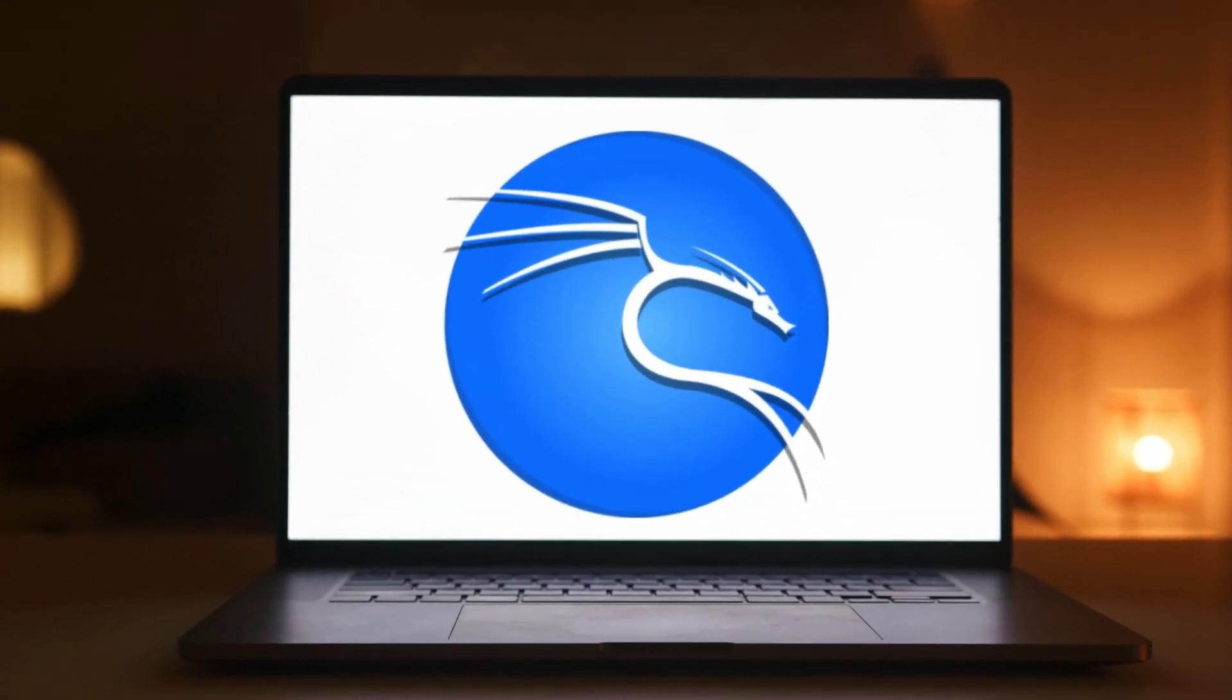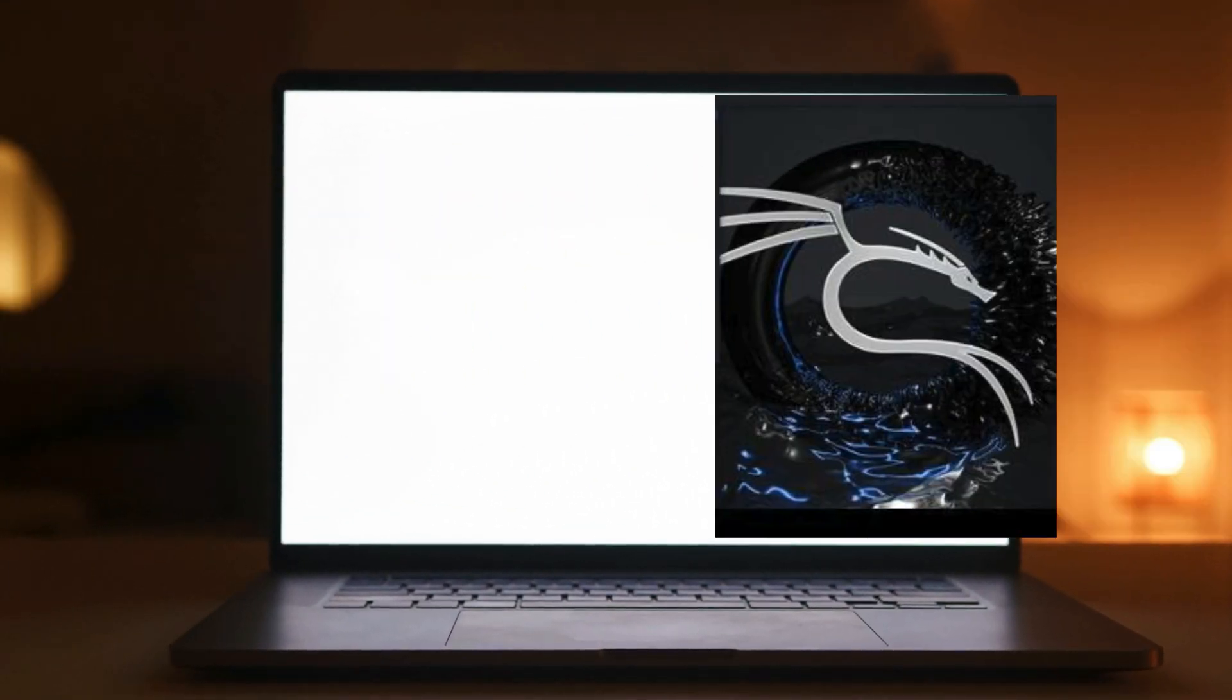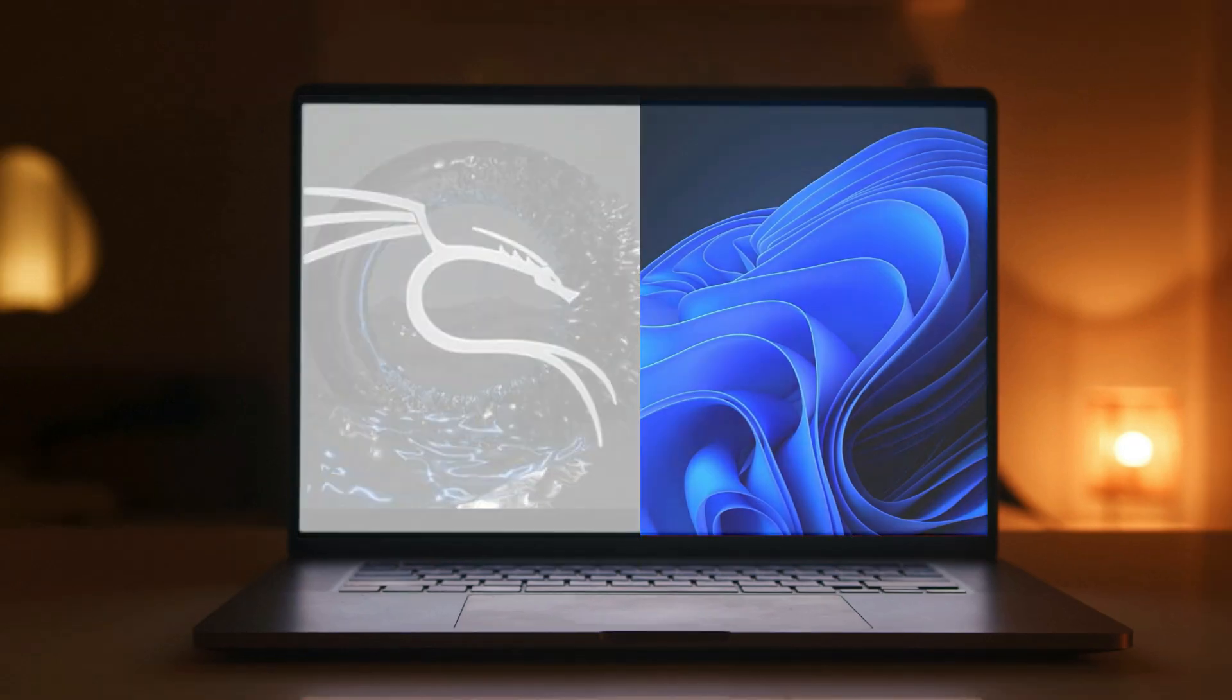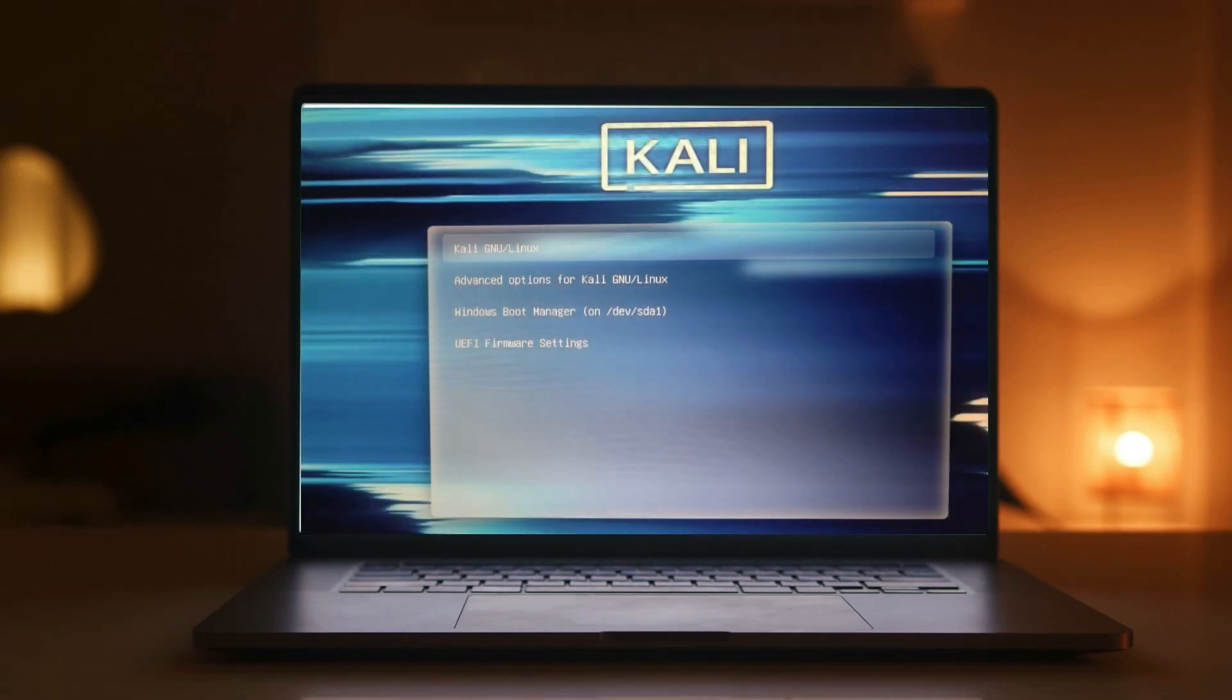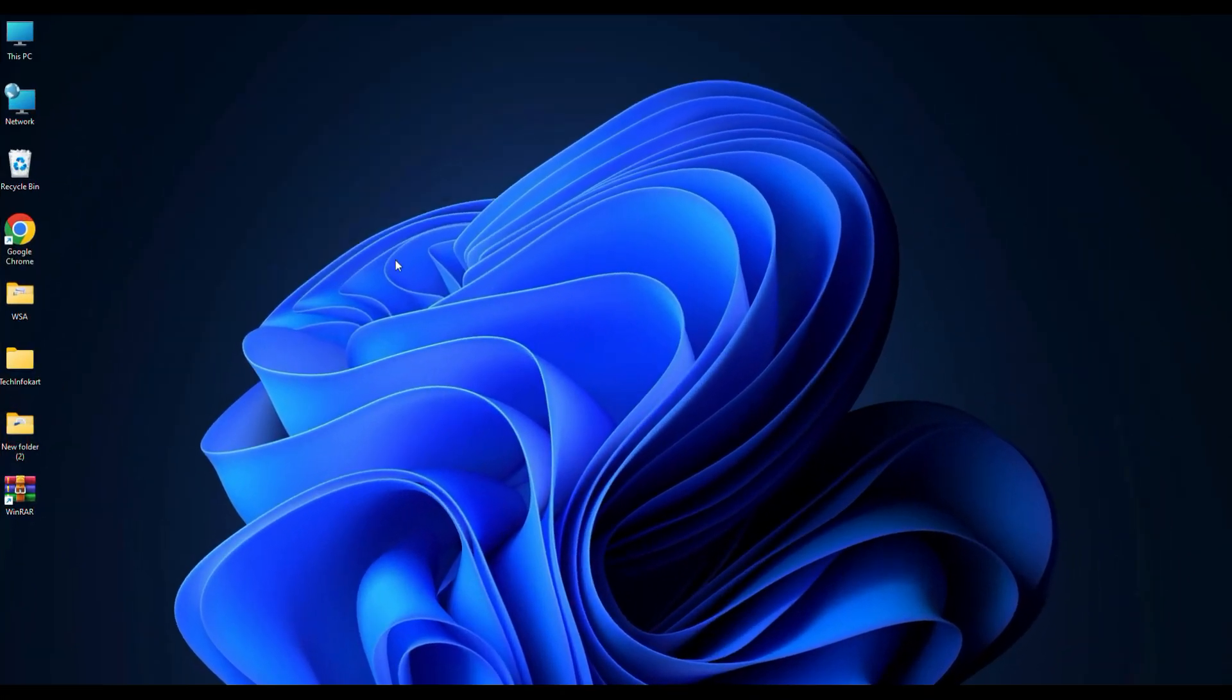If you want to try out Kali Linux without deleting Windows, you can install both operating systems on the same machine, and whenever needed you can choose to use either one. So let's get started.